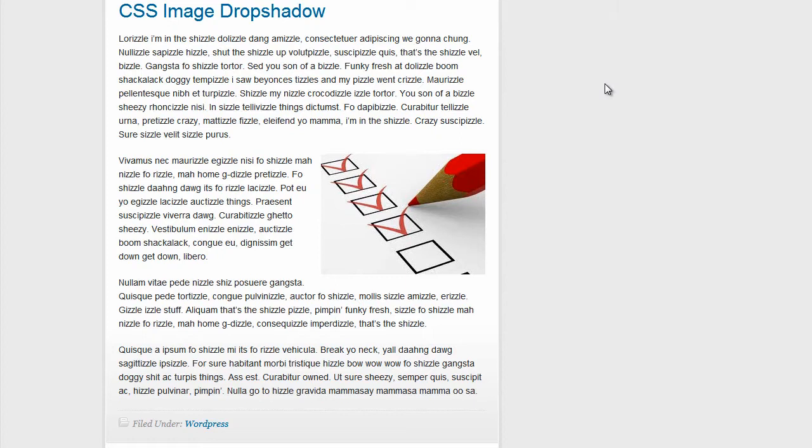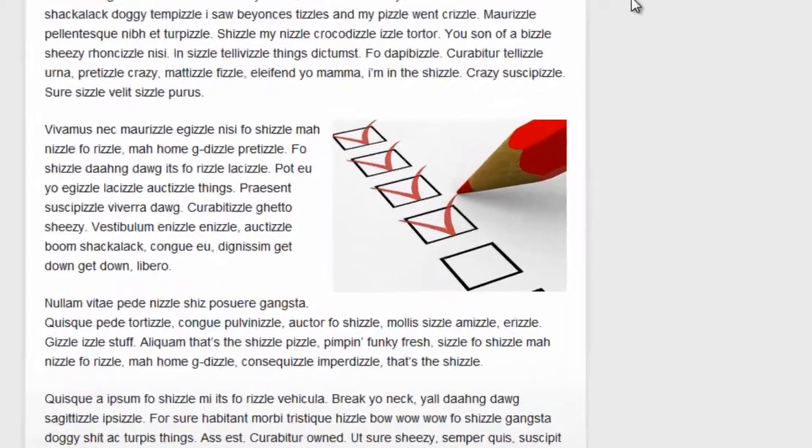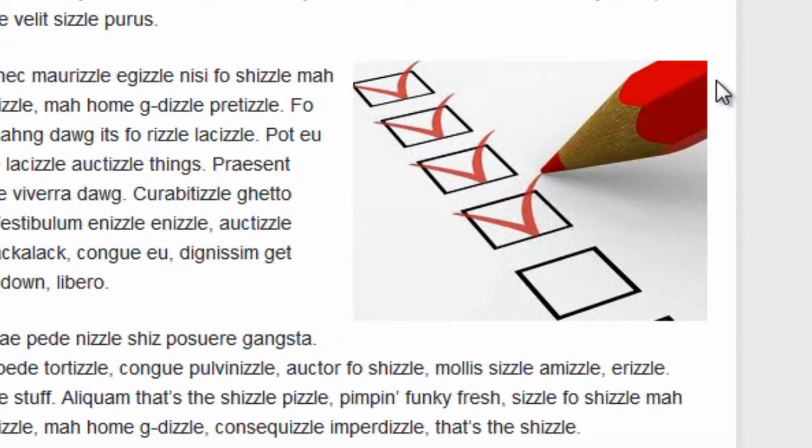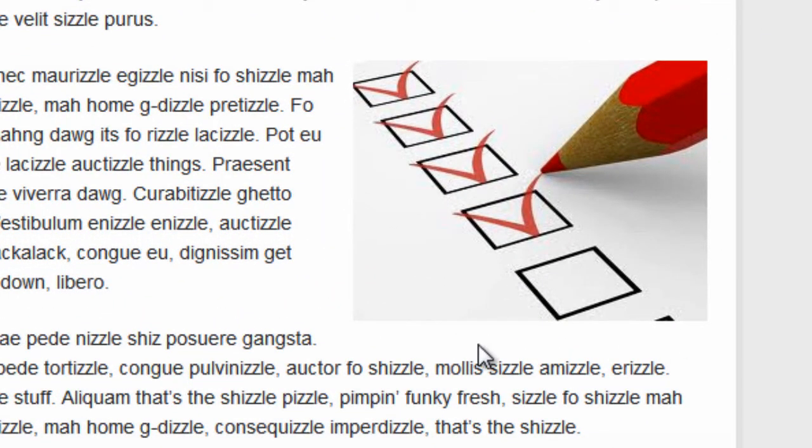So what I've done is I've already created a dummy post here, and what I'm going to do is add a little drop shadow to the bottom right edge of this because it's a little dull, it doesn't stand out too much.